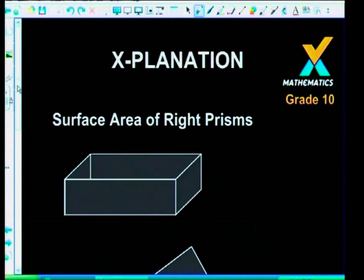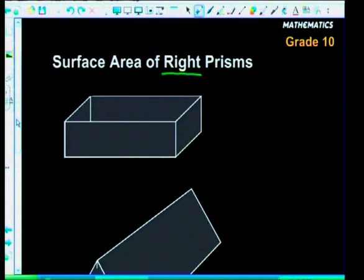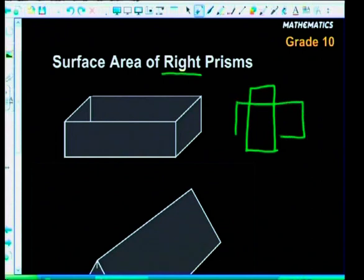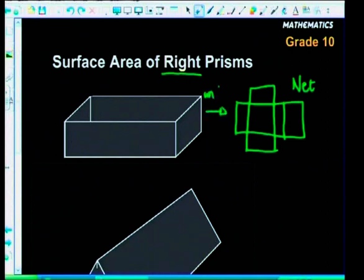Right prisms go up at a right angle — 'right' means right angle. For a rectangular prism, the way we work out surface area is to unfold it. The technical term for the unfolded version is a net. For surface area we want the area of each individual piece, add them all together, and that gives us the total surface area.